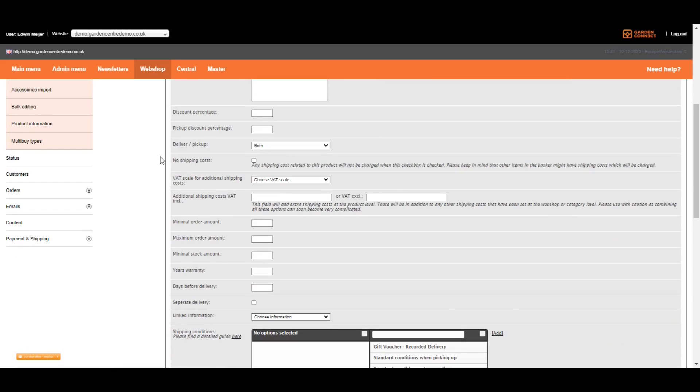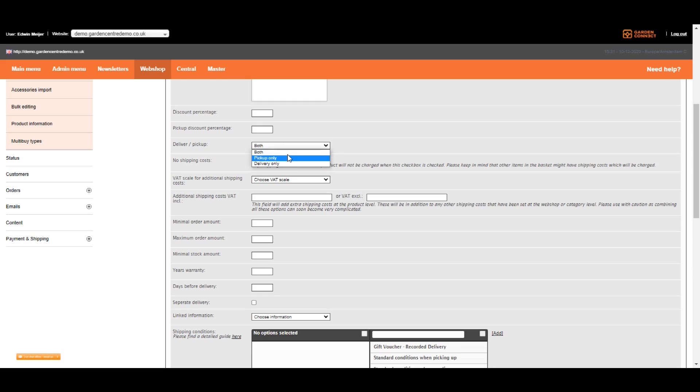Most of the times, you're going to ship items and you're going to offer click and collect. So delivery and pickup should both be active, which is displayed on this dropdown menu. However, sometimes you want items to be pickup only. For example, plants, aggregates or compost. In that case, you need to change it to pickup only.